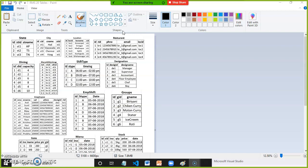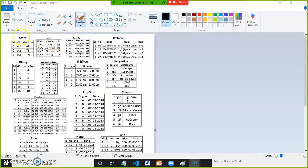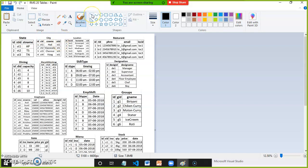First table is state table. State ID is primary key. City table - there is a relation between state and city. One state can have many cities, one-to-many relation. In state table, state ID is primary key. In city table, city ID is primary key. The primary key of parent table will become foreign key in child table. You must have the knowledge on primary key and foreign keys to establish the relation between the tables.